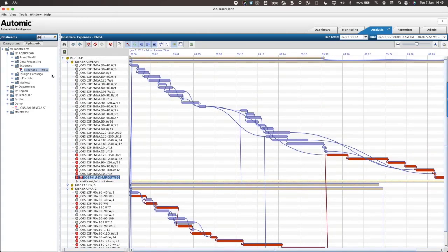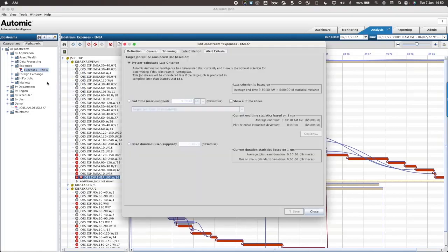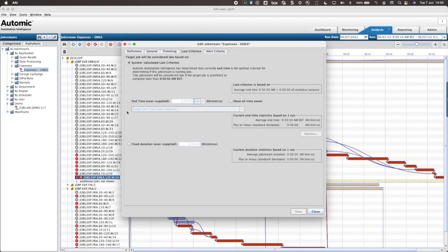This is due to external dependencies within the Automic Automation System. When I right click on the job stream name, I am able to edit it directly or to delete it. Right now, I wish to amend the late criterion. AAI applies a system calculated late criterion by default. This is based on historical run data. I will override this setting and enter a duration based setting of 40 minutes instead.